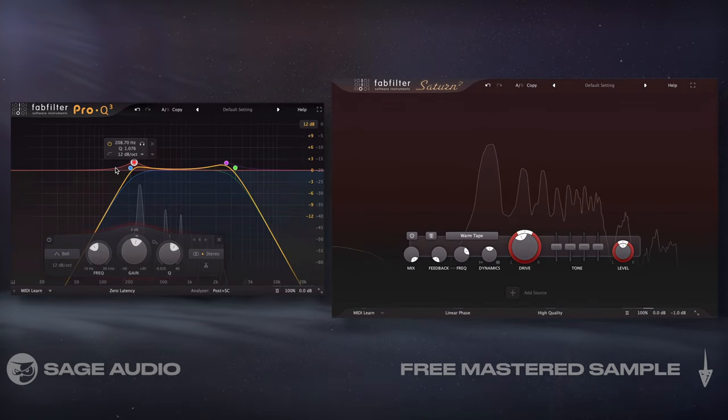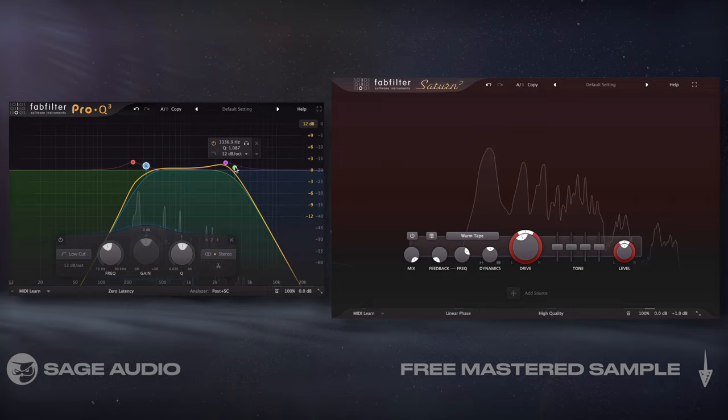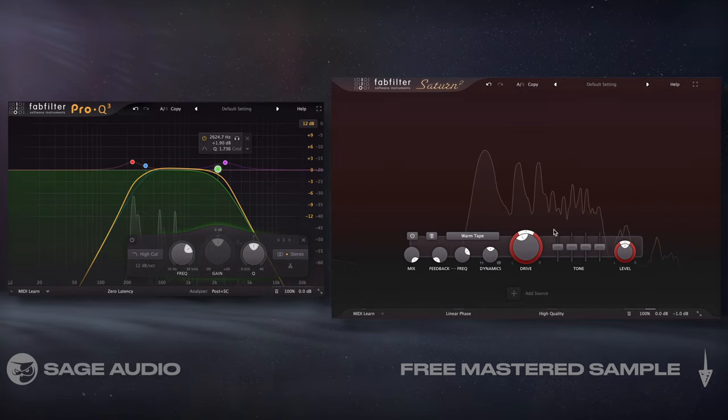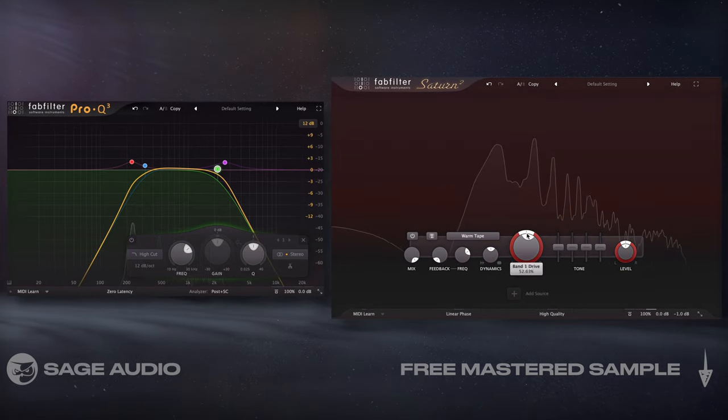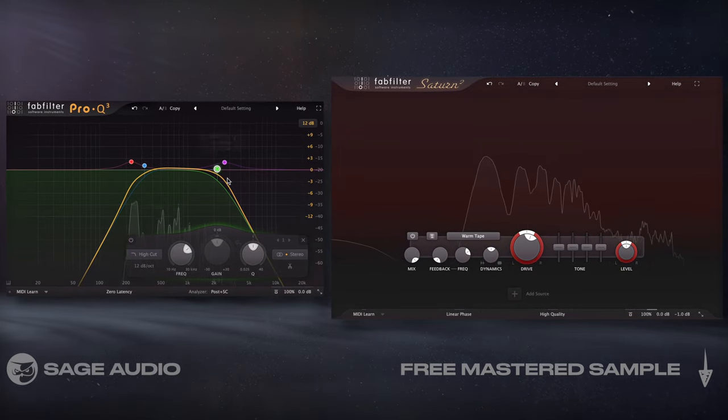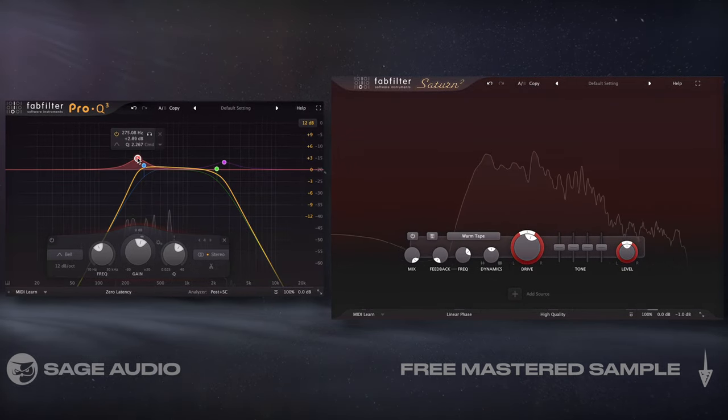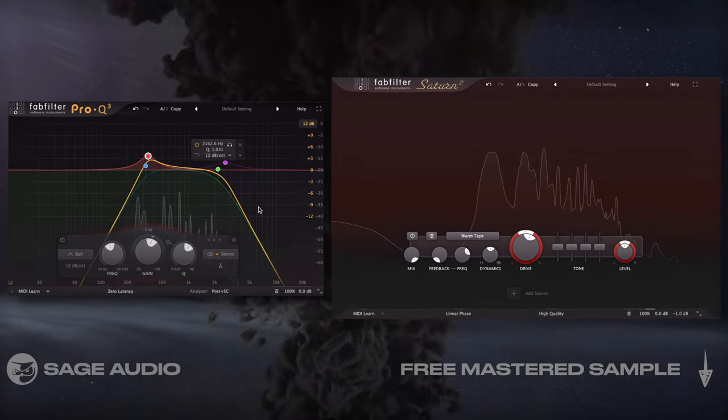The more you cut out the frequency response and the more you saturate, the more significant the lo-fi nature of the effect will become. Let's take a listen.